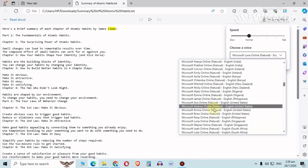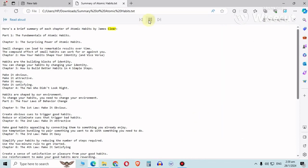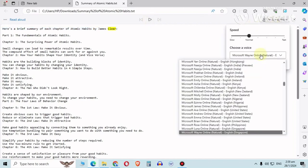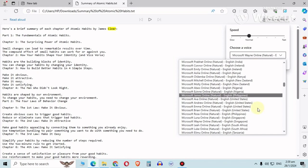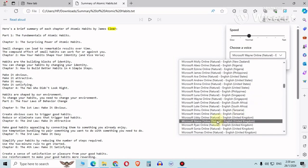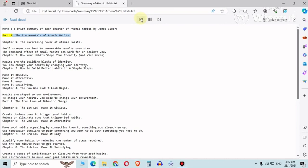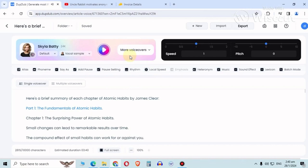It's under Luna, and I can change it to Singapore English, Wayne Clear. Let me restart that. Here's a brief summary of each chapter of Atomic Habits by James Clear. Now I can even change it to English. I can do United Kingdom, Libby Clear. Here's a brief summary of each chapter of Atomic Habits by James Clear. Part one, the fundamentals of atomic habits. So you can get a similarity.